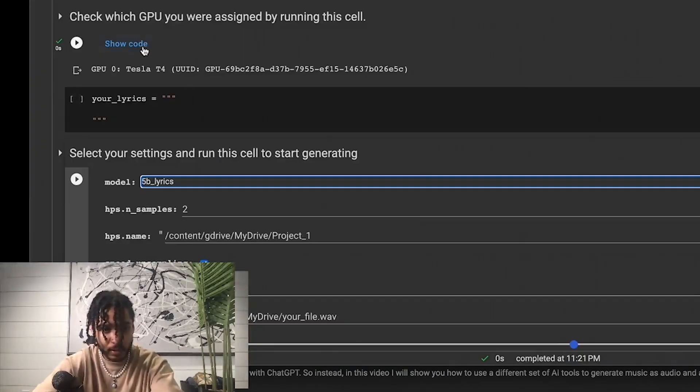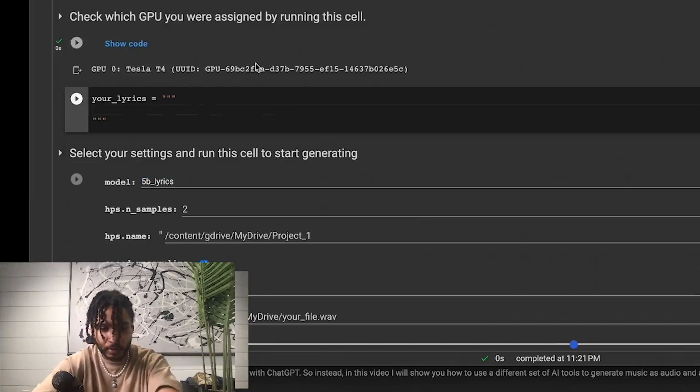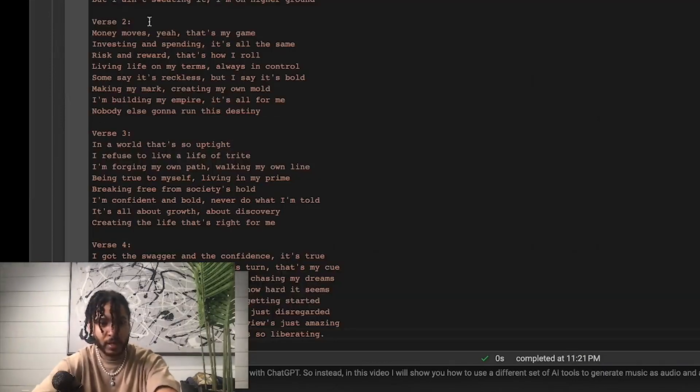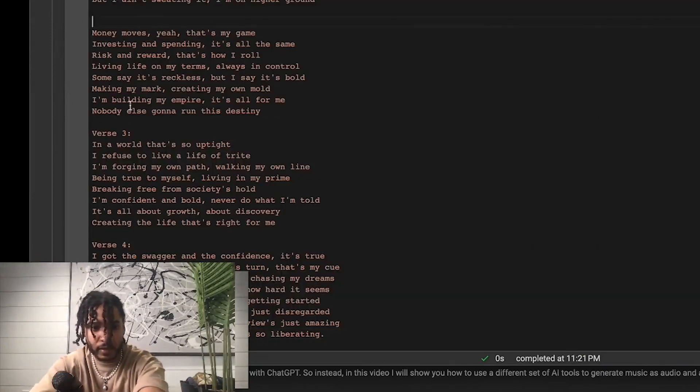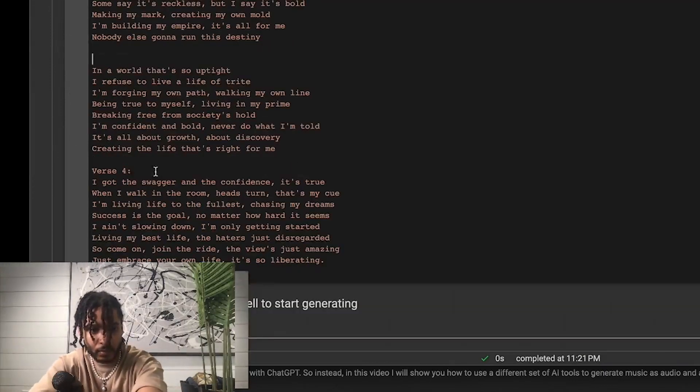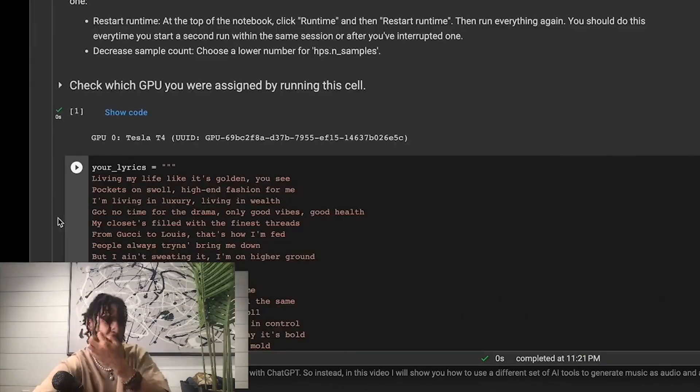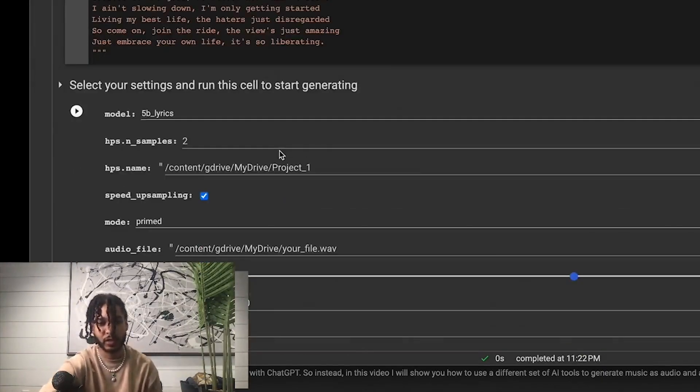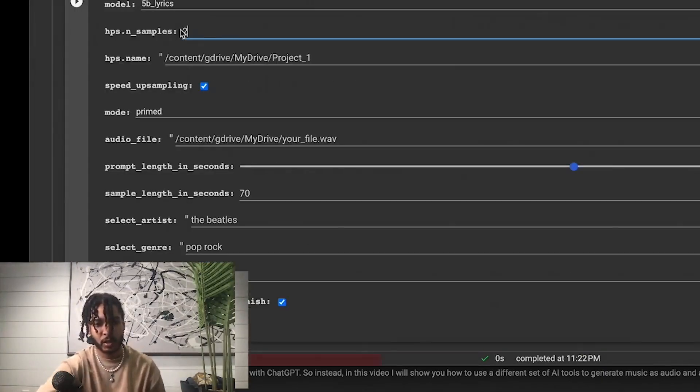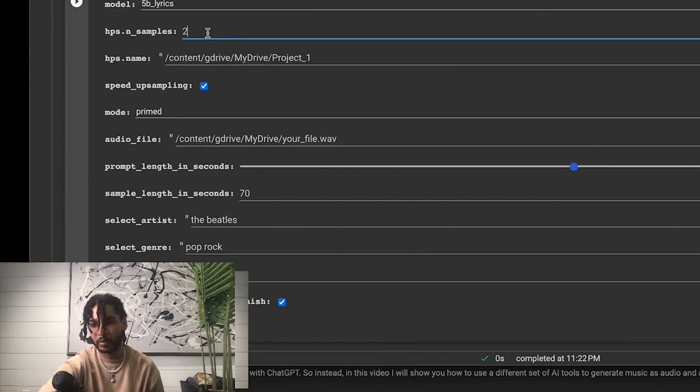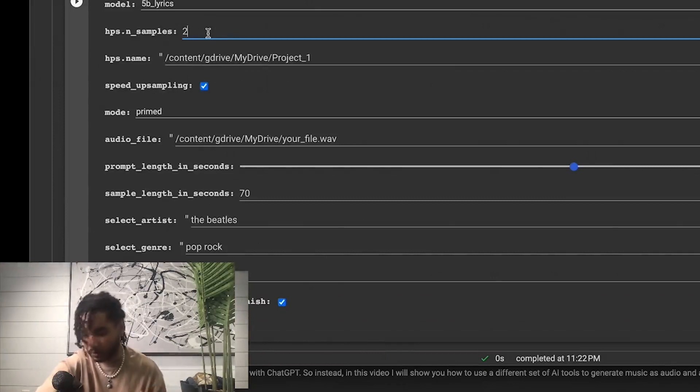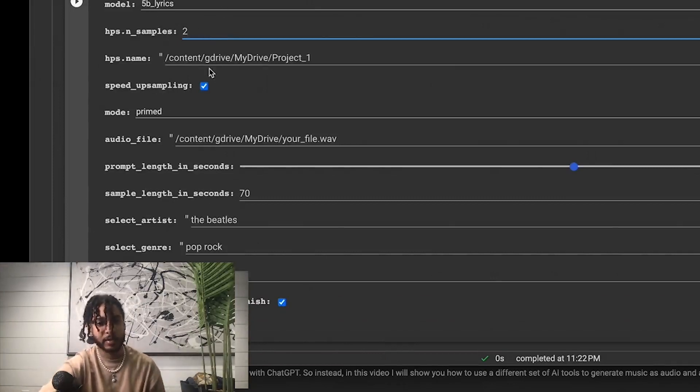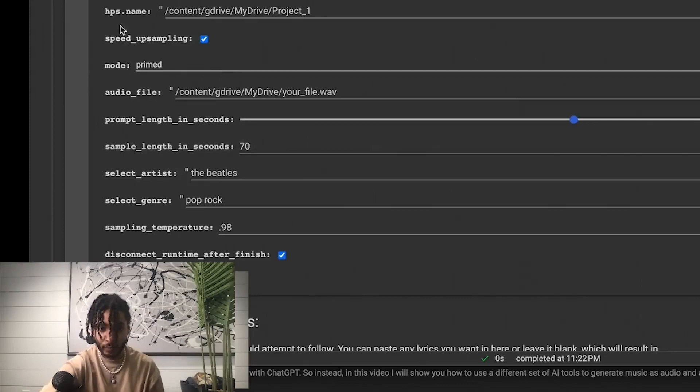Go to our lyrics, I'll paste that and get rid of the syntax right here. Now we run this. Got my lyrics from ChatGPT. Here we have it set to two samples, that's fine because it'll take less time with just two samples. I have it to 5B lyrics, it'll give me lyrics right here.